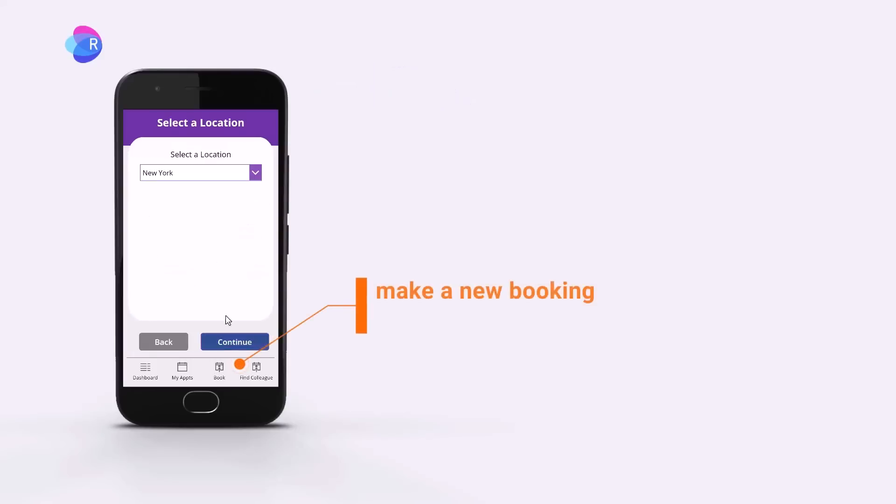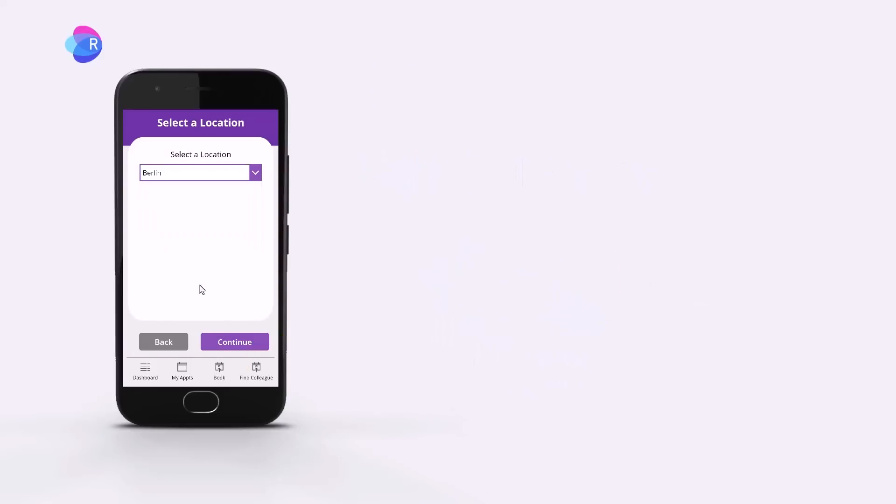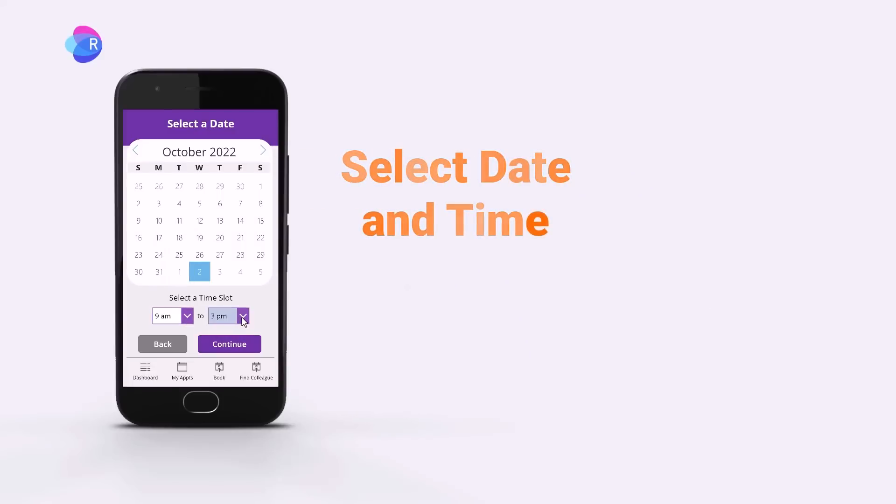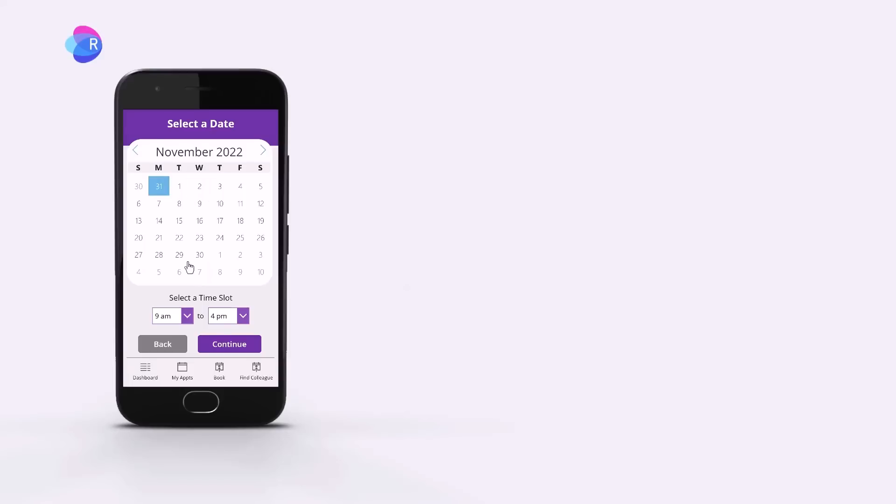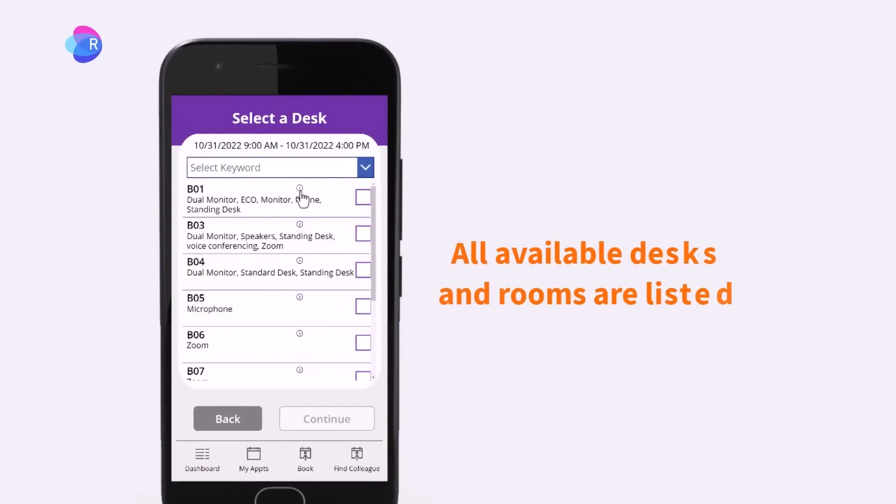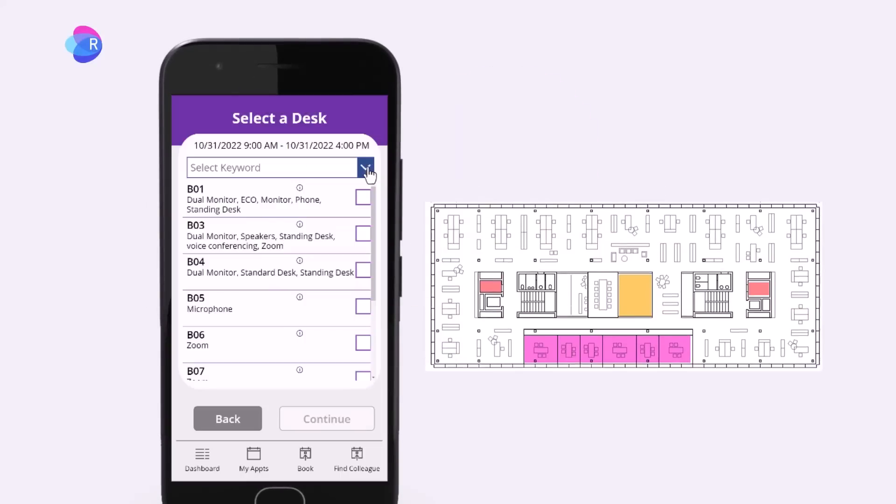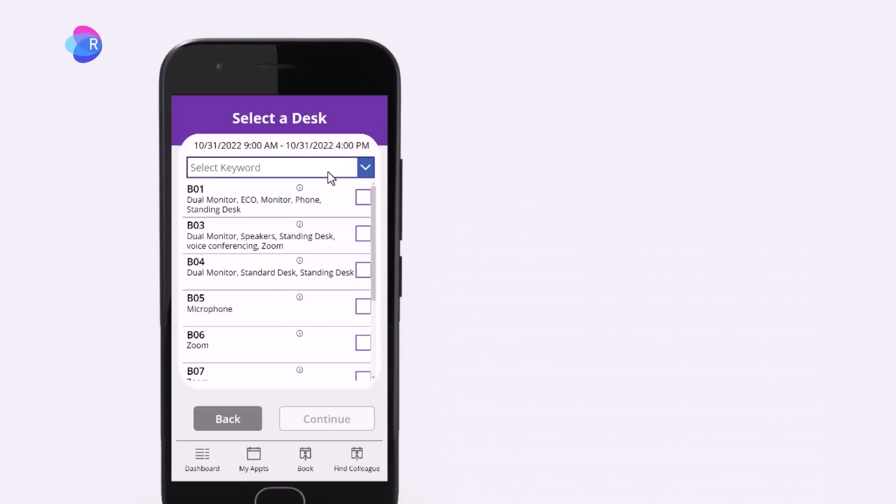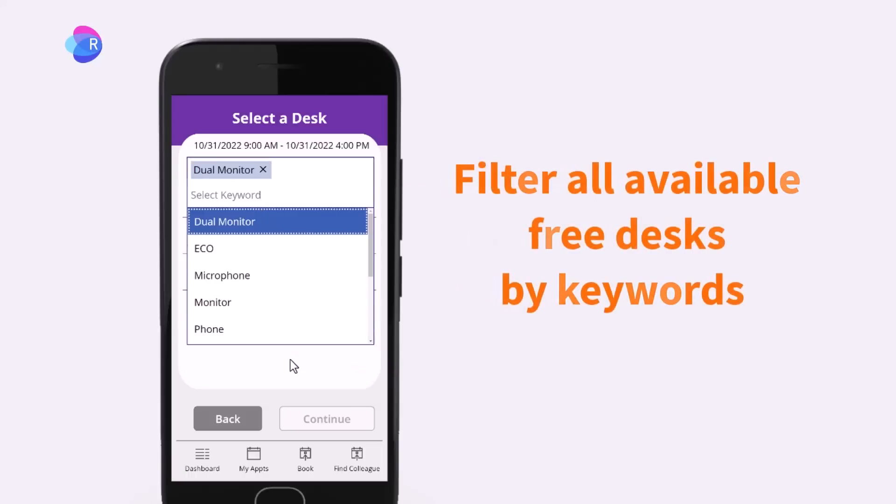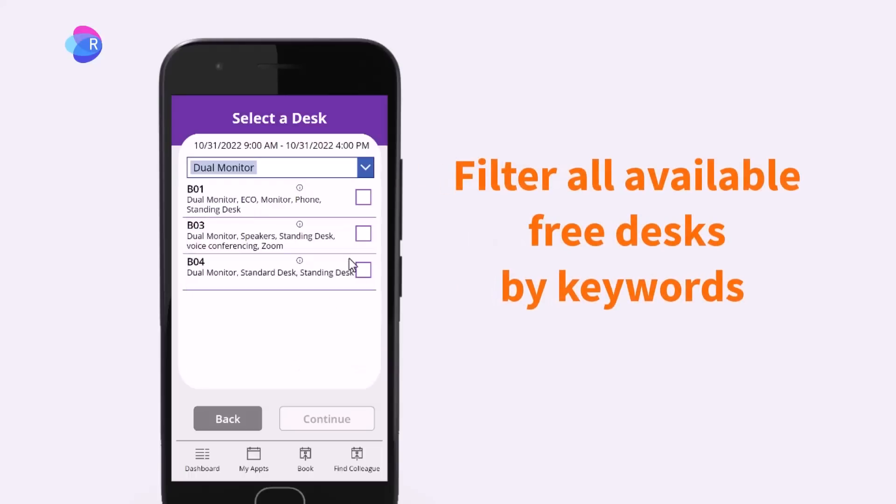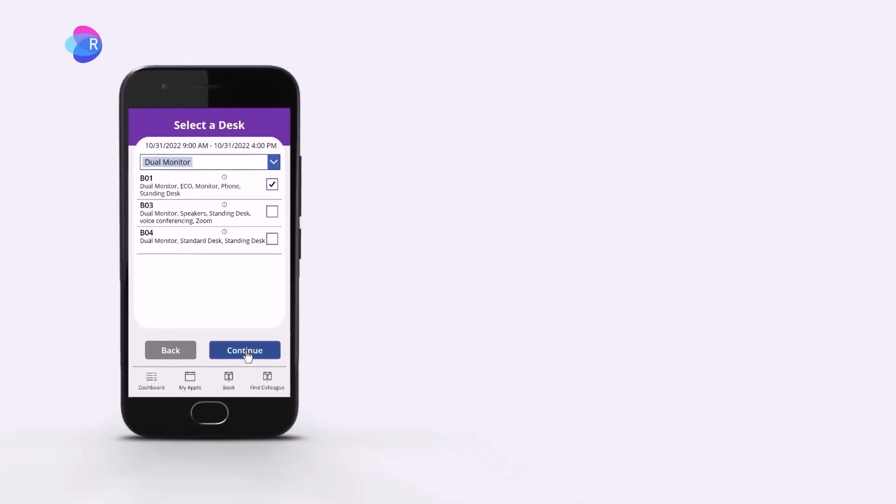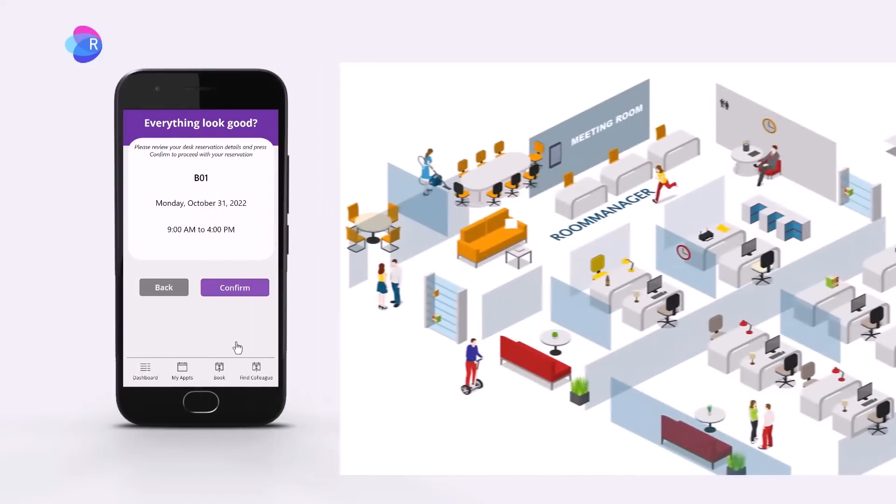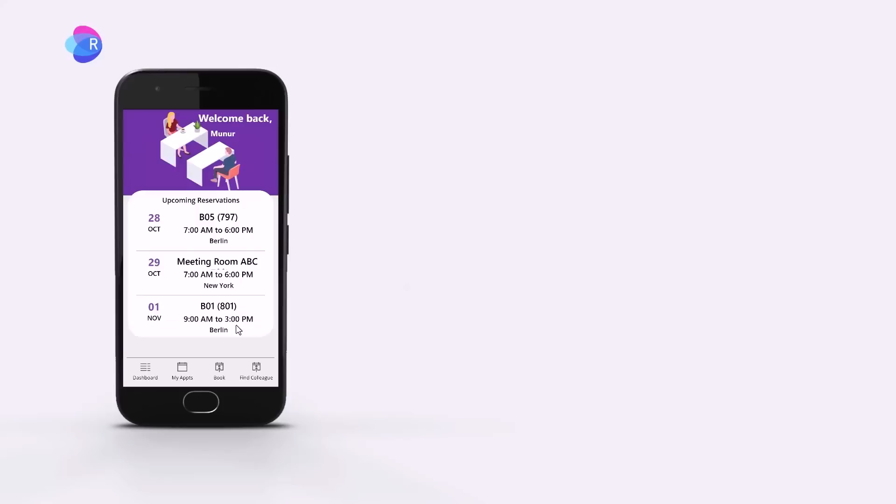Let's book a desk. Select a location. Select a date and time. Available desks are listed. Show the floor plan. Use keyword filtering and book a free desk. Confirm the booking and you are done.